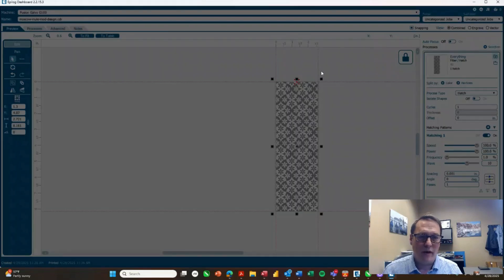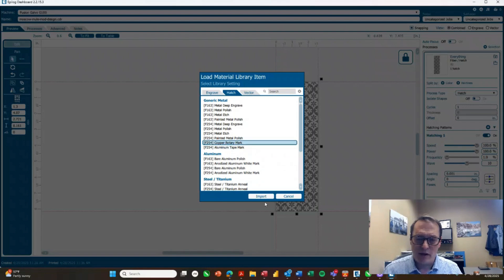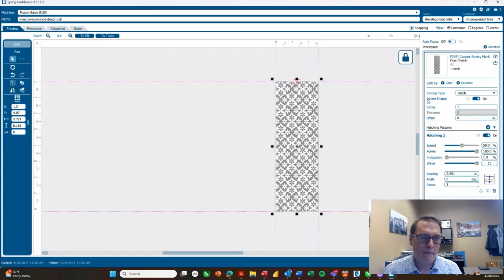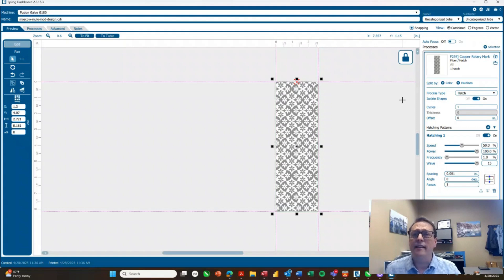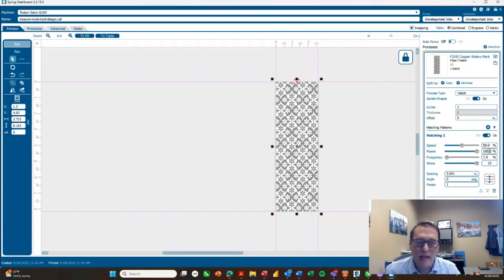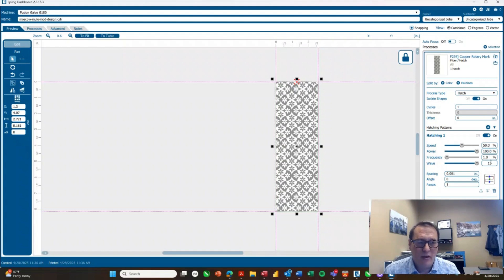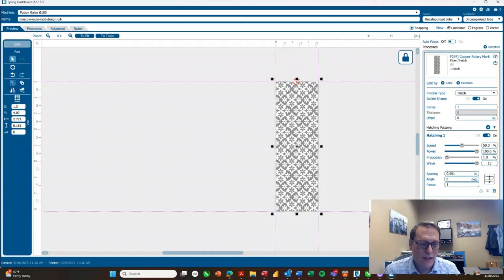Now I just need to set up my settings. So I'm going to import some settings we've tested already. So I've got copper rotary mark. And this is a 60 watt Galvo MOPA. So I've got it set to 50% speed, 100% power, 1% frequency, 15 wave. So I'll go ahead and print that over the laser then.